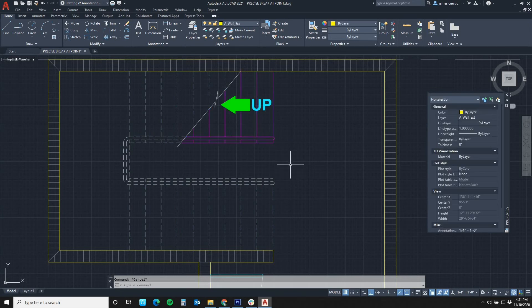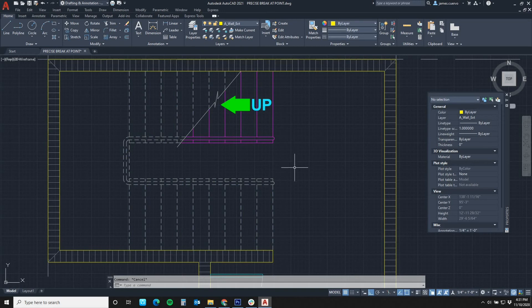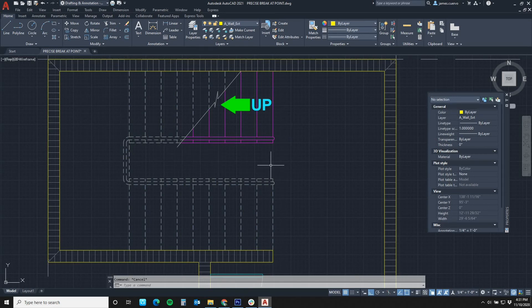Now, as you can see, break at point is a very easy command to use and it's extremely easy to recall. No longer do we have to go back to the command every time we want to recall it right after using it.